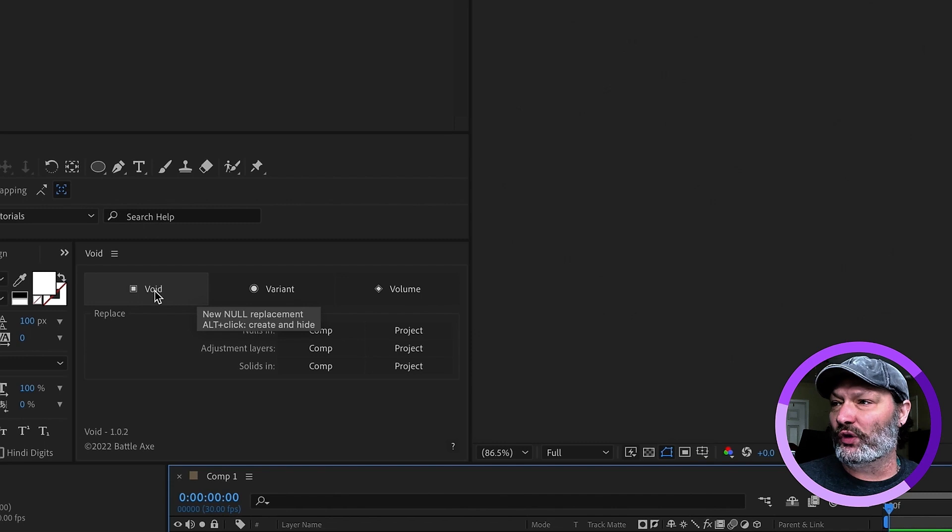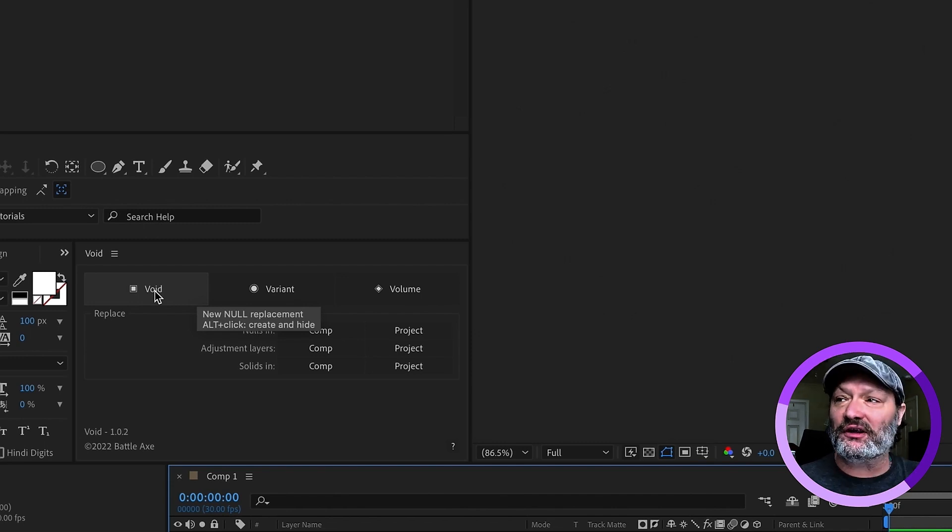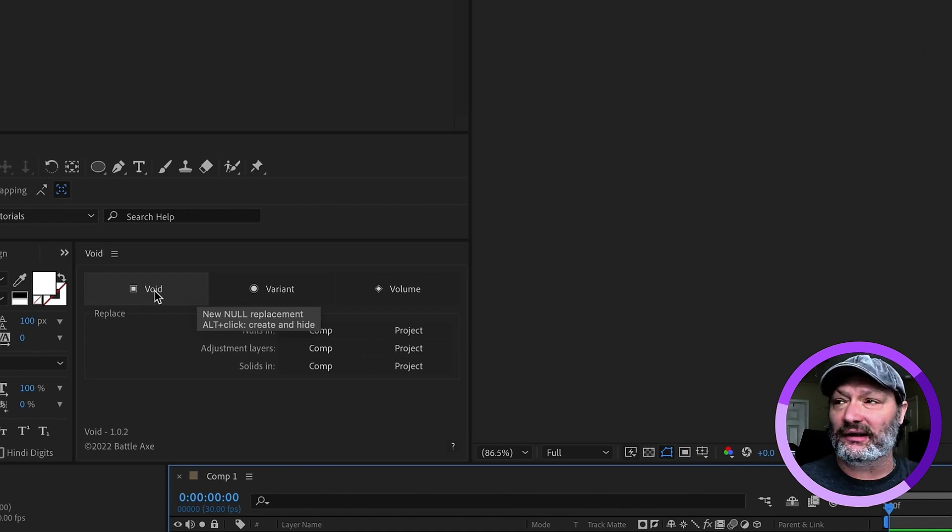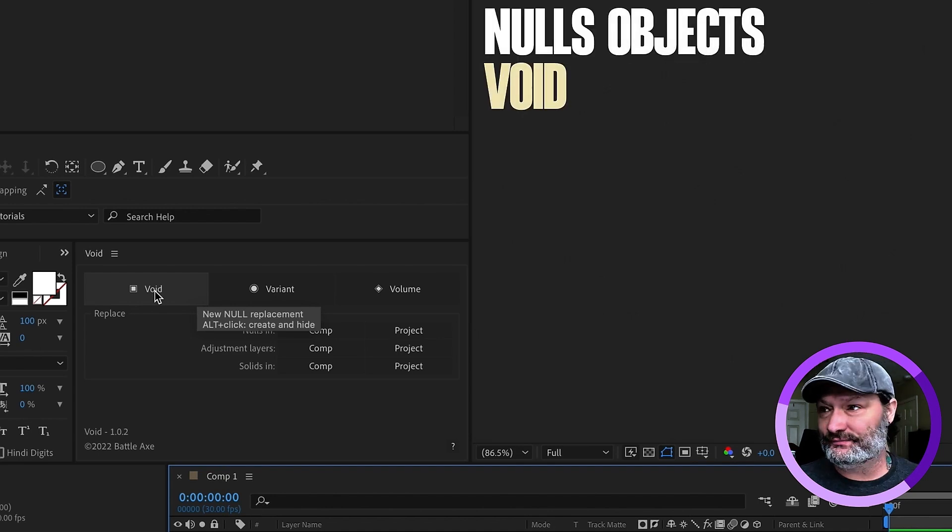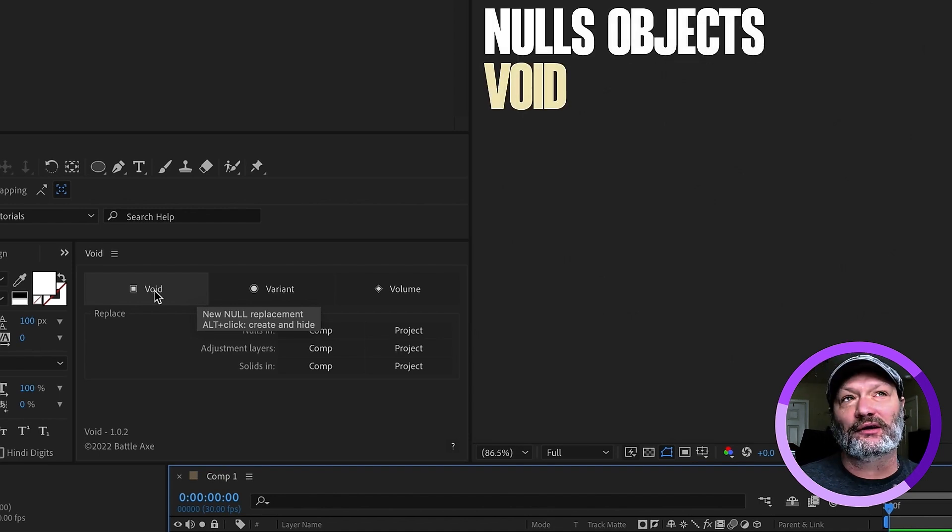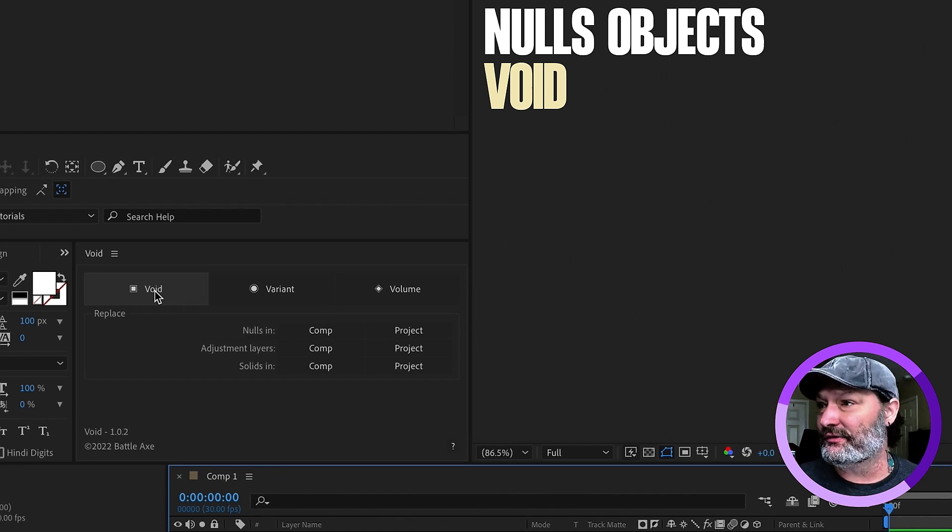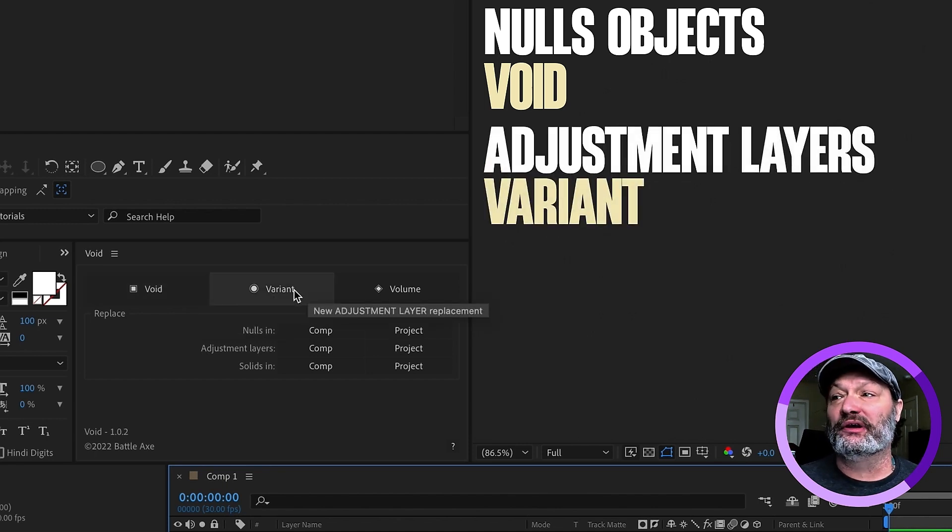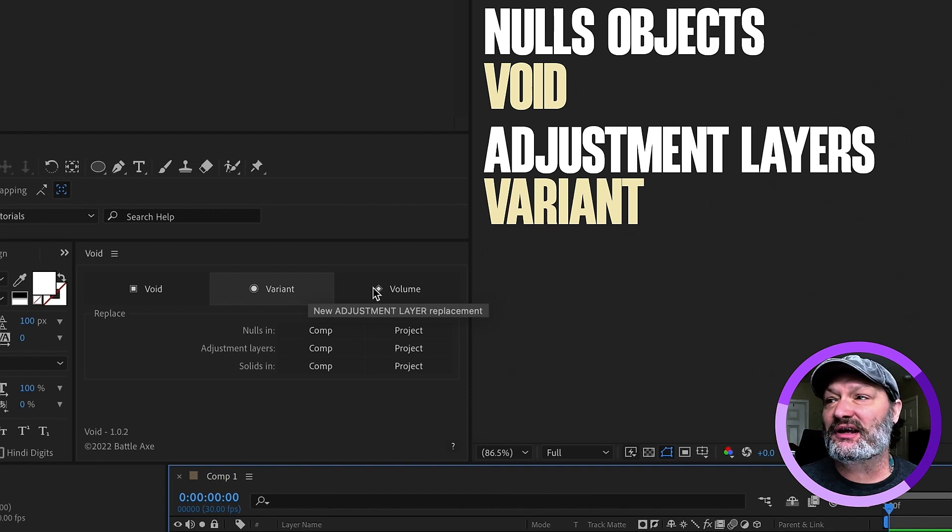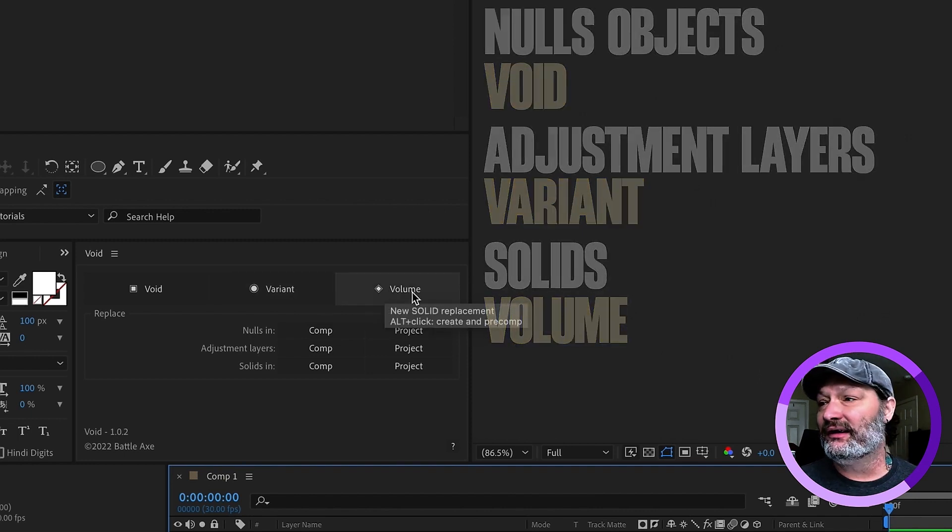If we go into our void interface, right here, these are our options. Now, if you hover over, it'll tell you what these words mean. Void is a null. Think about null means nothing. Void means empty. That's the only thing I can think of. Variant is going to be your adjustment layers, and volume is going to be solid.